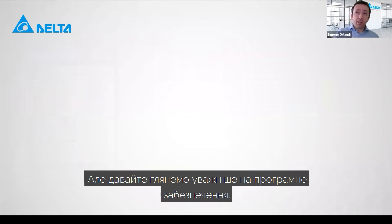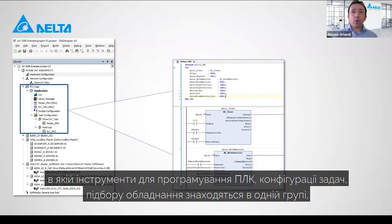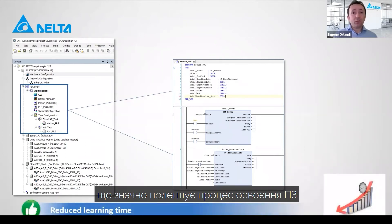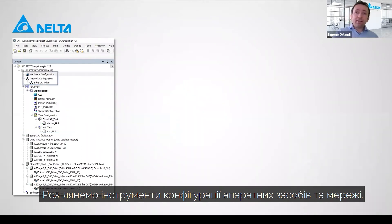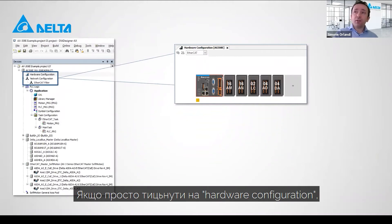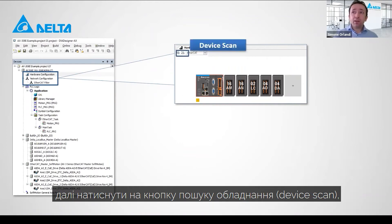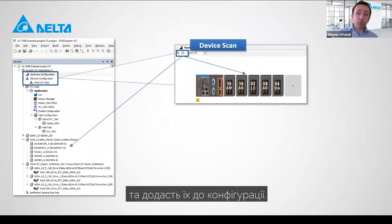Let's have a look at the software now. DIA Designer AX keeps the typical project tree structure, where PLC programming, task configuration, and hardware configuration are all available in the same environment. This will dramatically reduce learning time and make you able to develop a complete project from day one. Delta added tools on top of Codesys, for example, the hardware and network configuration tools. By simply clicking on the hardware configuration and clicking the device scan button, the system will automatically detect connected IO modules and add them into the configuration.